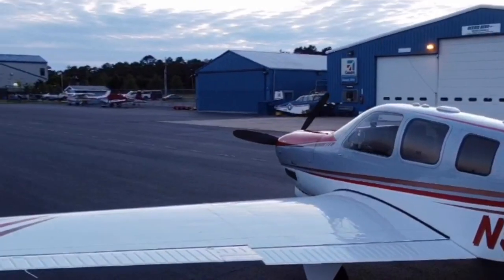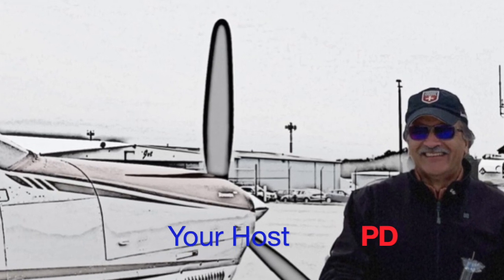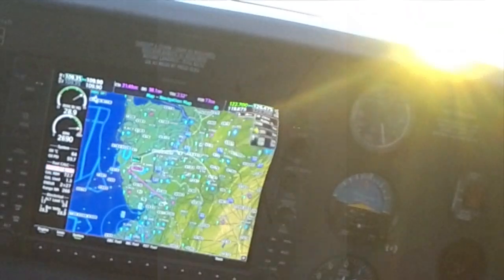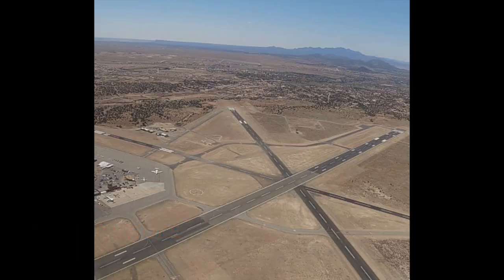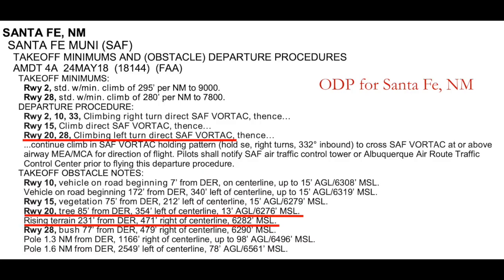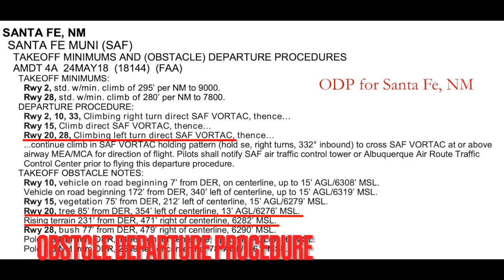Density altitude has bitten more pilots than one can shake a stick at. In a recent flight out of Santa Fe, New Mexico, I elected to depart early in the morning before the density altitude increased to 9,000 feet as the day wore on, just like the day before.